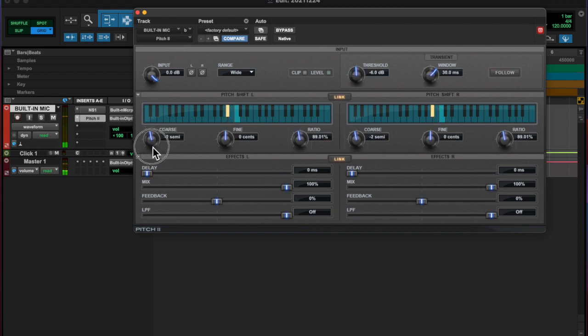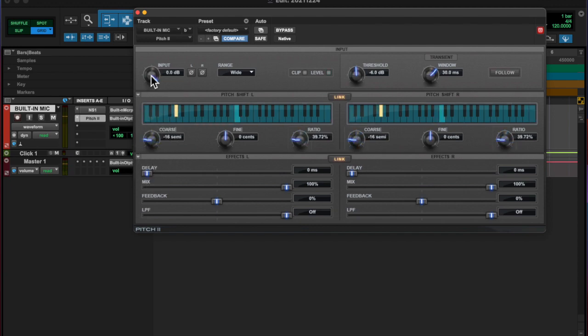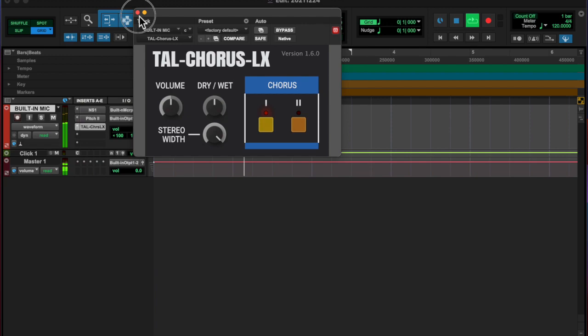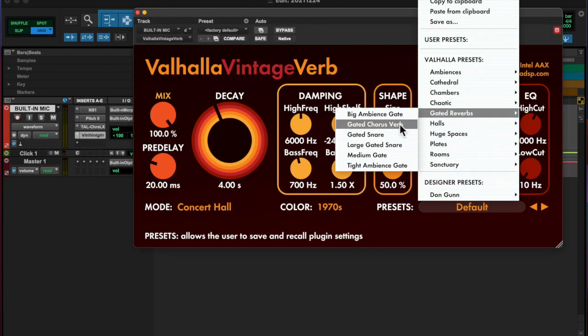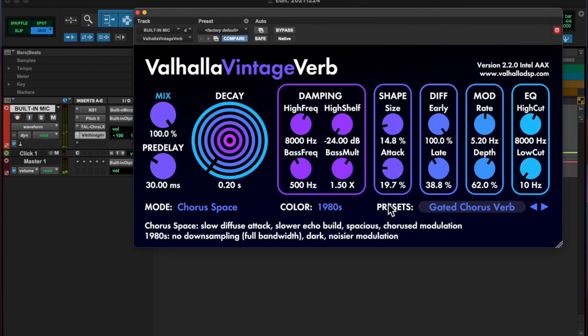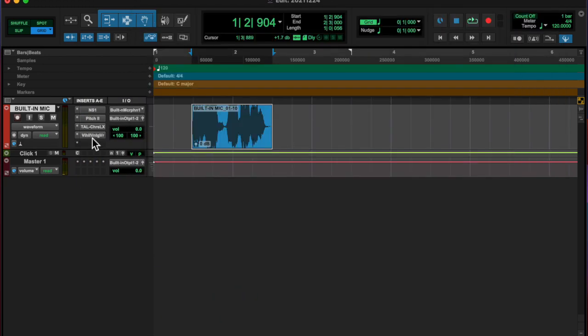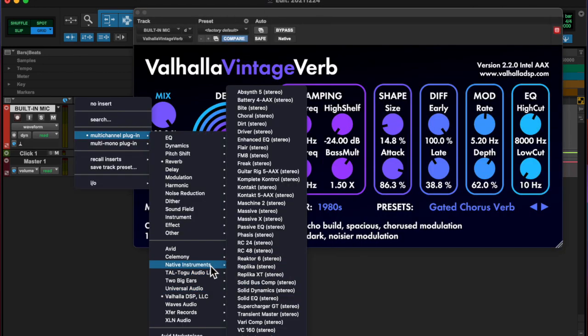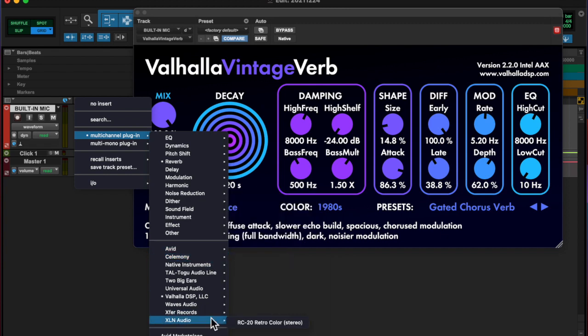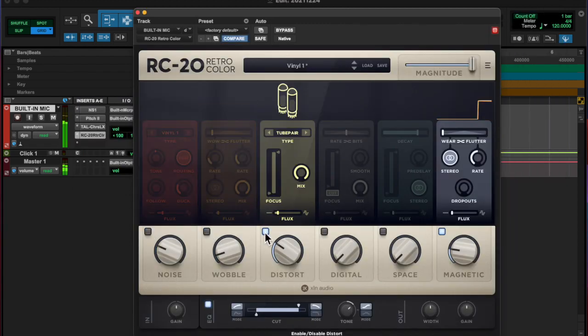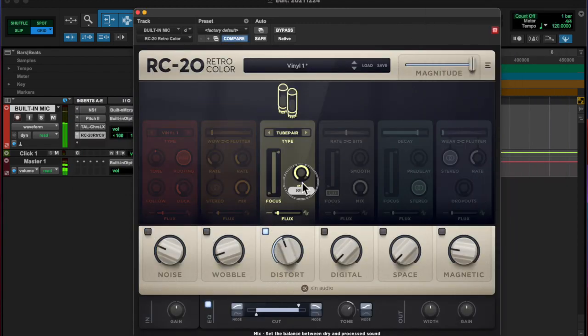And the... what's the little thingy? The other one? Some tube distortion. And that was it.